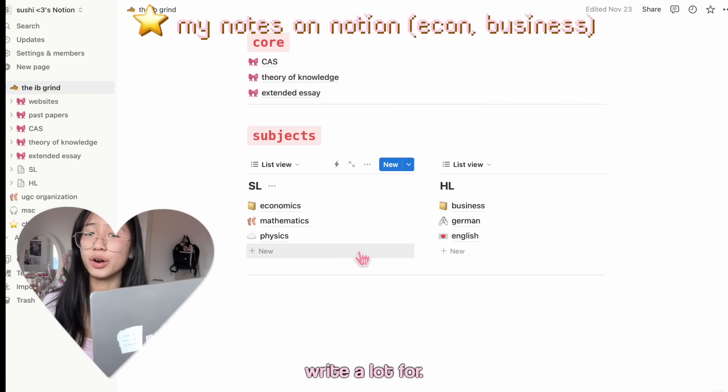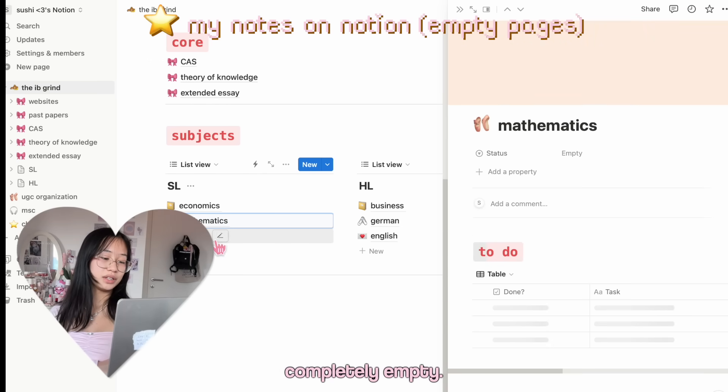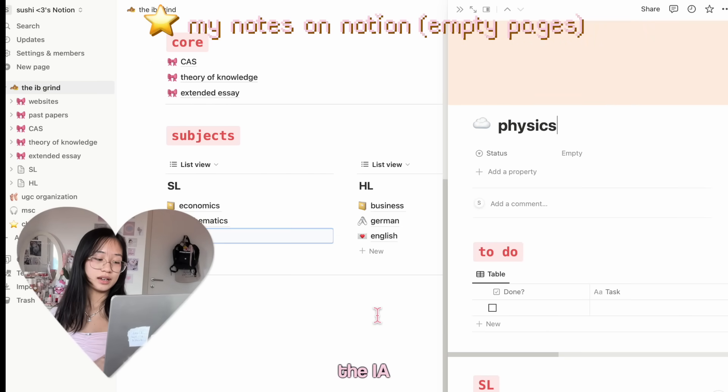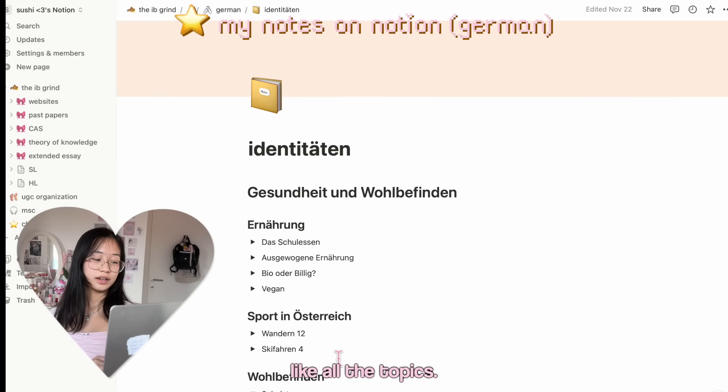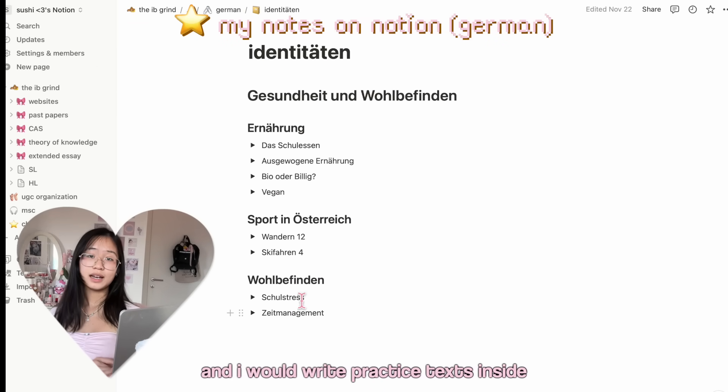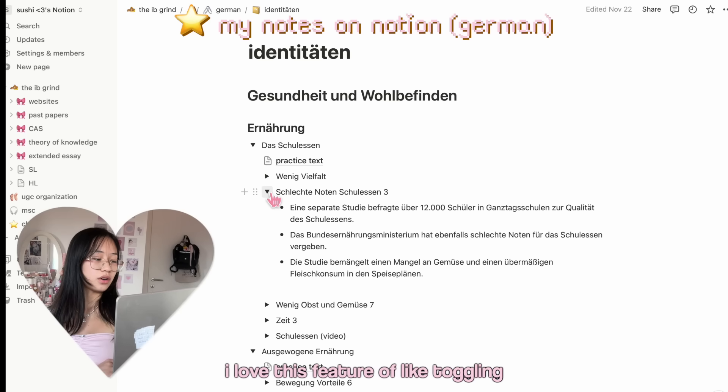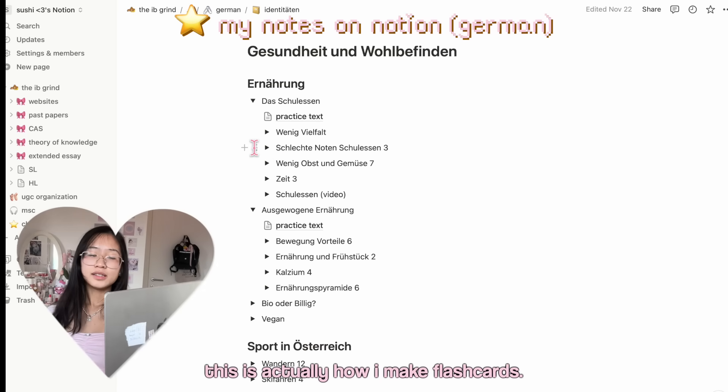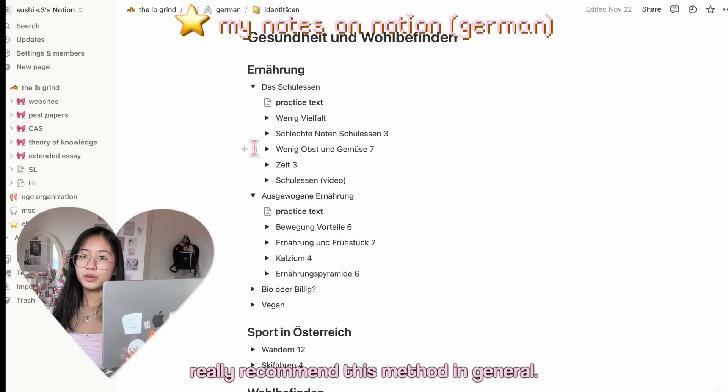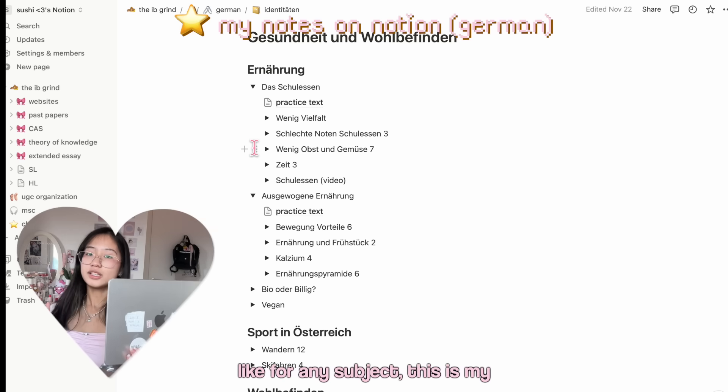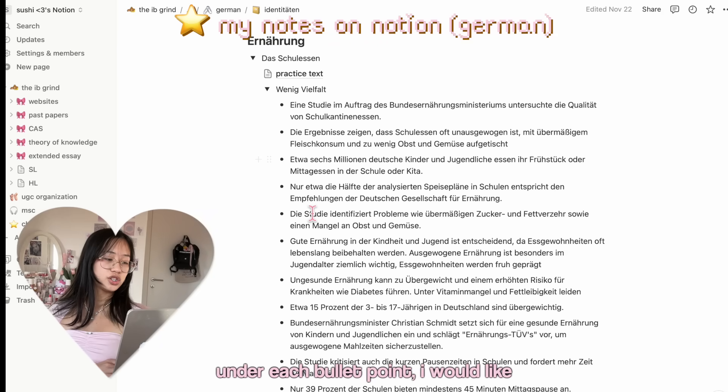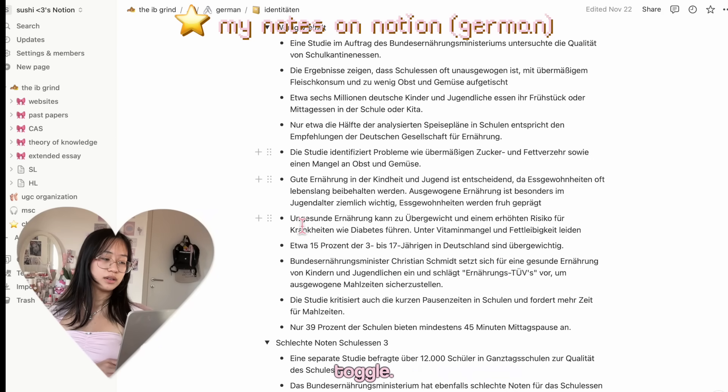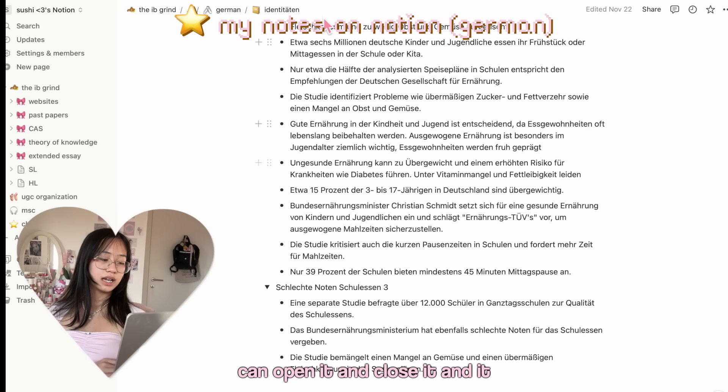It's very organized though. Highly recommend to take notes on Notion if there's a subject you need to write a lot for. These are empty, actually completely empty, but I will use them once I have the IEA. German, I have flashcards in there, like all the topics, and I would write practice texts inside Notion. I love this feature of toggling things. It's so helpful. This is actually how I make flashcards. You would have different topics. I really recommend this method in general, like not just for German, but for any subject.